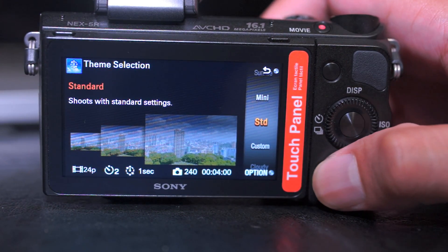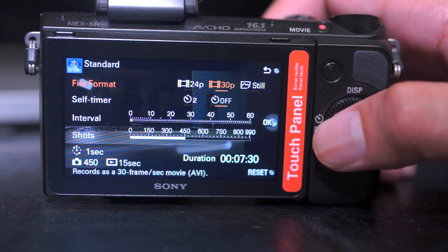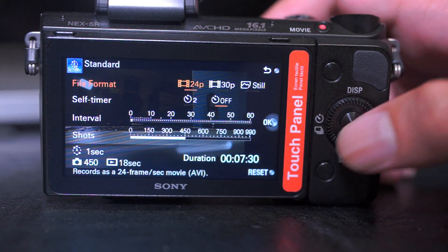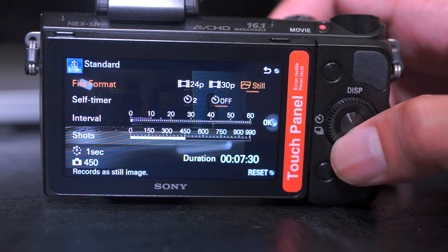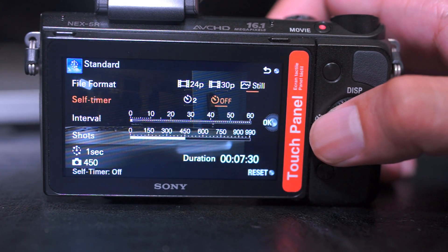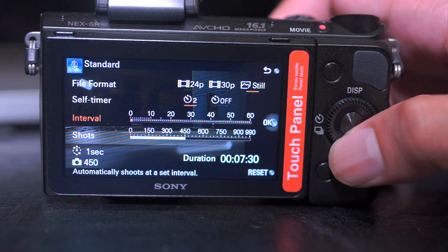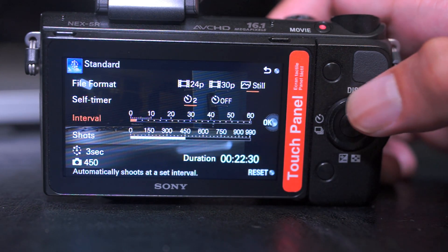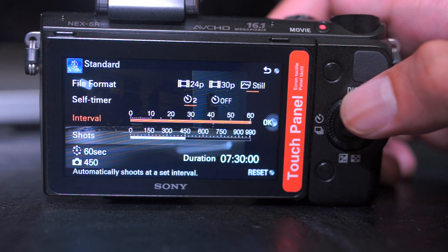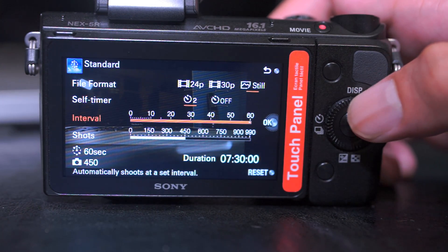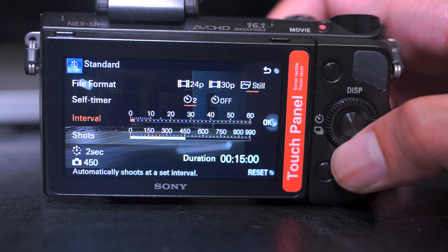Once you've selected your preference, hit the option button to set up how to take your time-lapse video. You can select either 24p or 30p, and you have the option for your camera to take just still images. Next, you can either select to have a 2-second delay or not. Then you have the option to select the intervals at which you take your photos, and lastly, the number of photos you take.